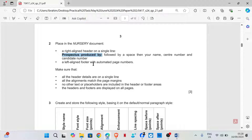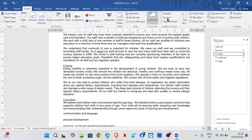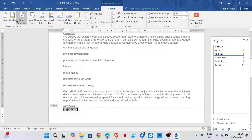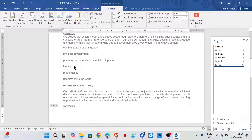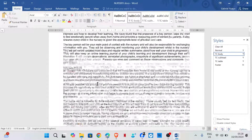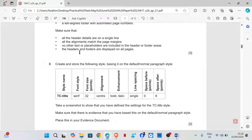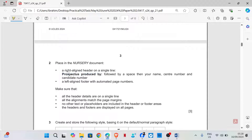Insert a left-aligned footer with an automated page number. Go to Insert > Footer, set it left-aligned, and insert an automated page number at the current position. Check that it appears on all pages. Make sure all header details are on a single line, all alignments match the page margins, no other text or placeholders are included in the header or footer areas, and the header and footer are displayed on all pages.